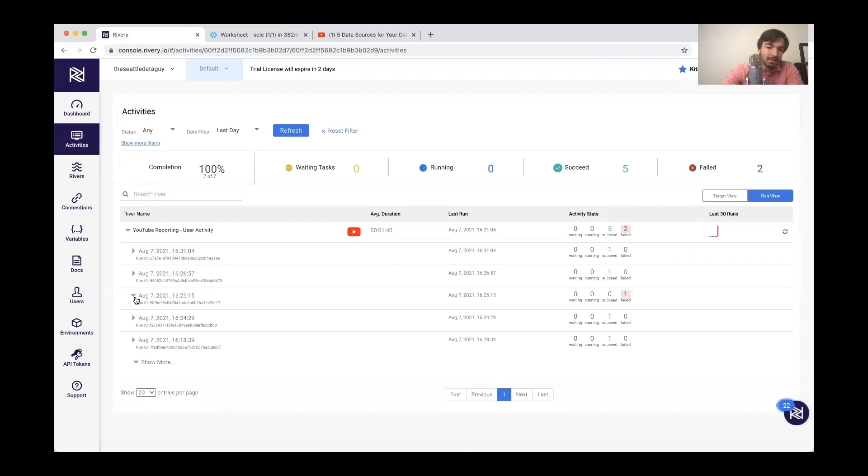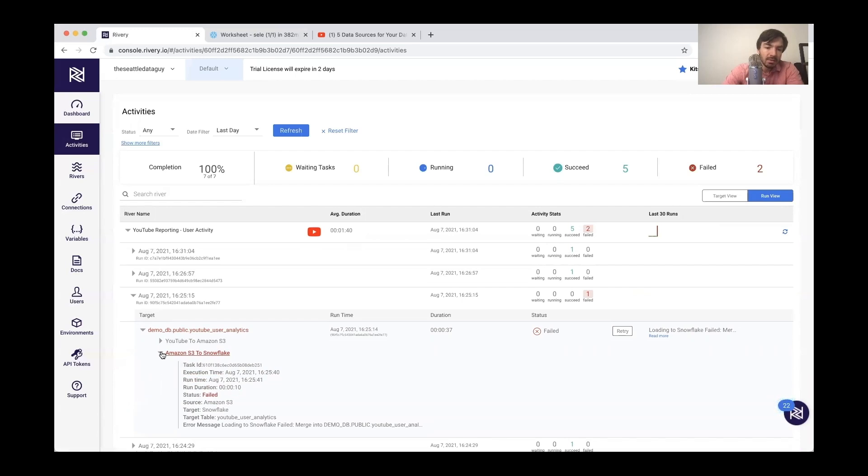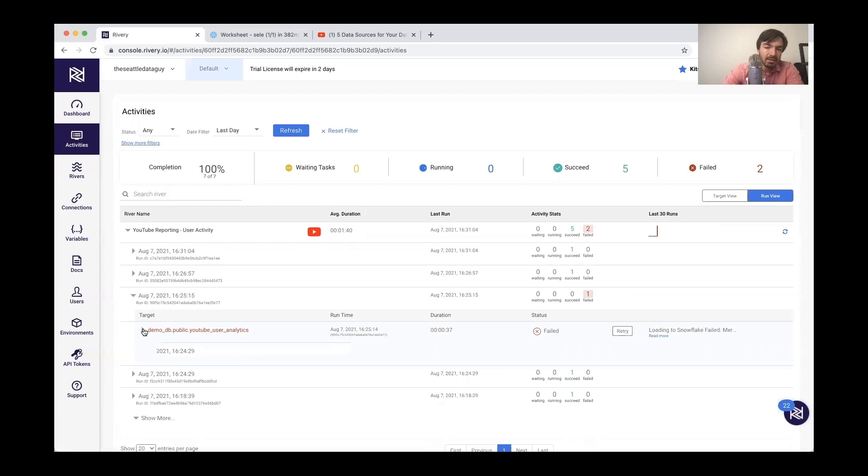So again, very similar in some ways to Airflow in terms of being able to track this down and figure out where in the task something went wrong. In this case, there's an Amazon S3 to snowflake issue. So that's where there used to be a problem, but that should be all fixed at this point.